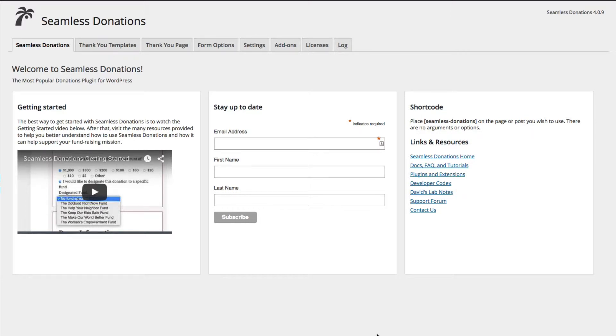Hi, this is David Goodworks, and in this very short demo, I'm going to show you how to install and activate the Thank You Enhanced extension for Seamless Donations.